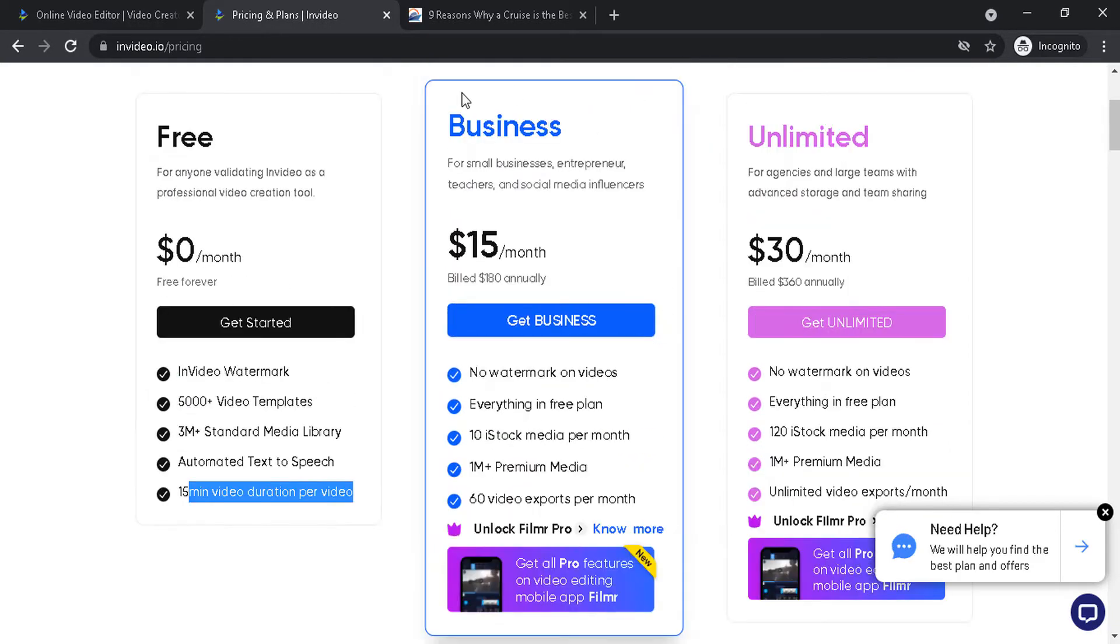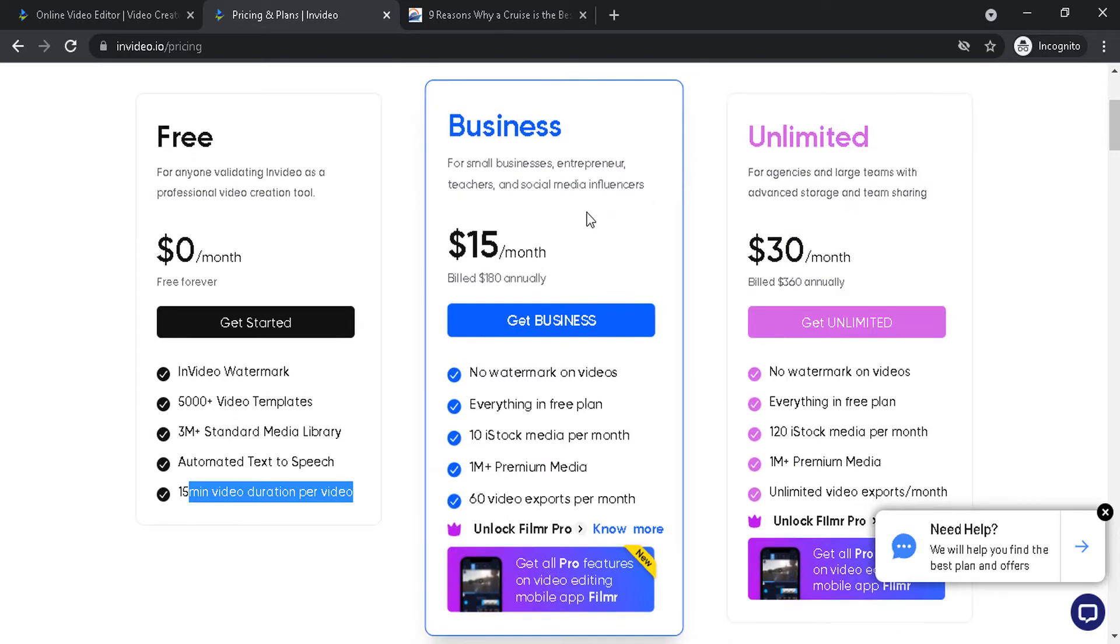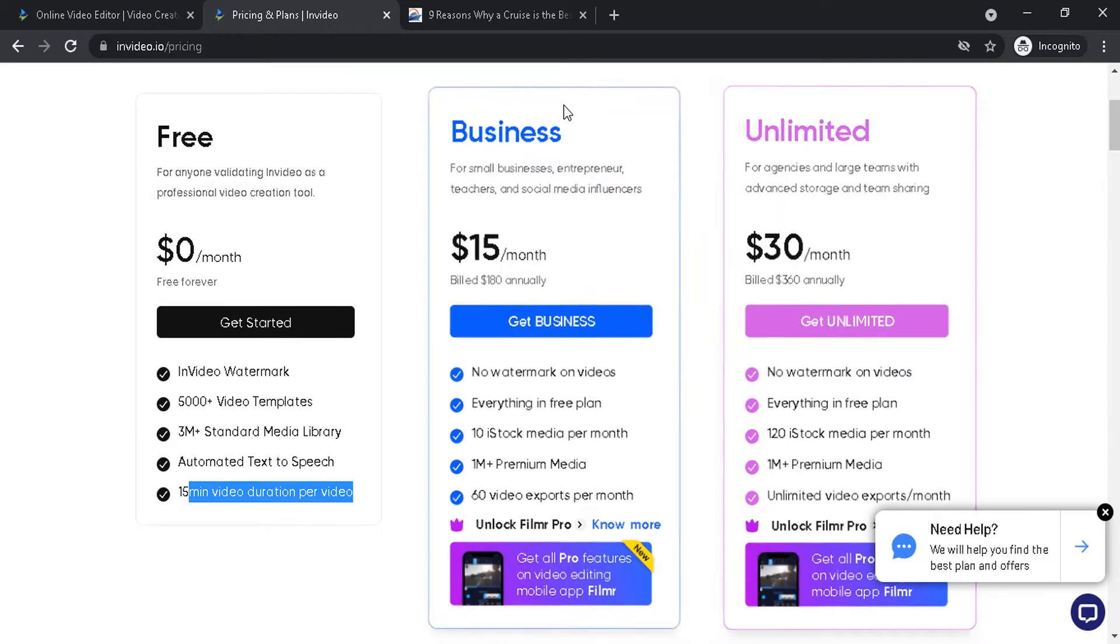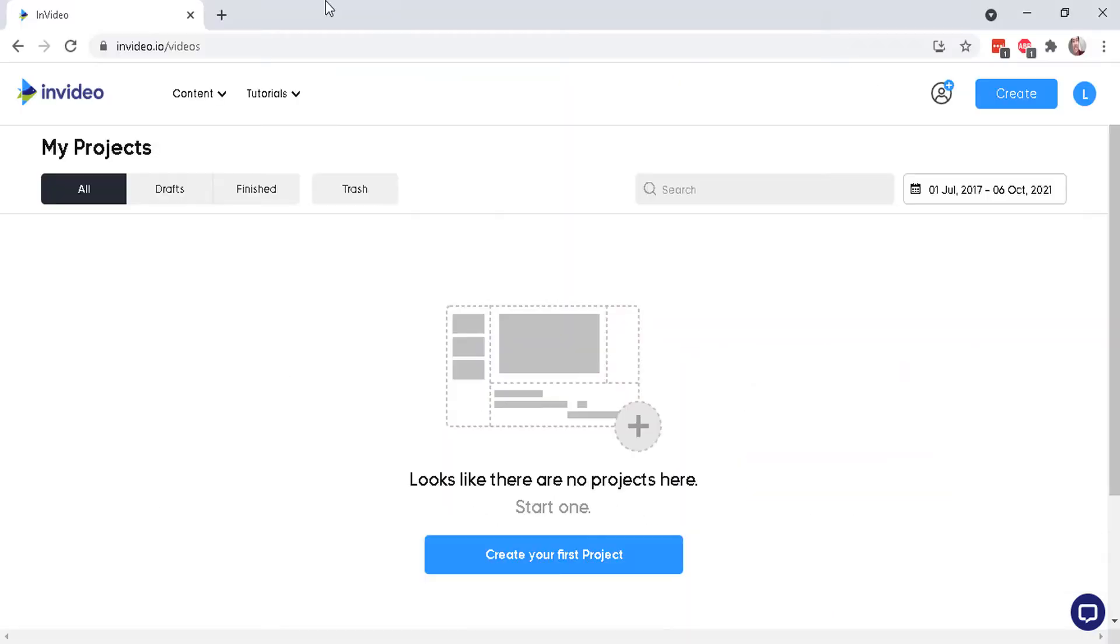And then to upgrade, here are the prices. These will change probably in the future. Okay, so let's get back to the dashboard for InVideo. Okay, so let's create our first project right here.